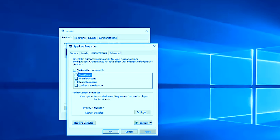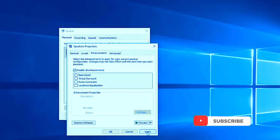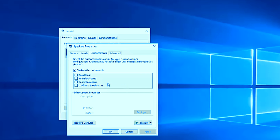In the Enhancements tab, there is a checkbox — by default it is unchecked, so check it, then click Apply and OK. After applying the changes, test whether your audio is working or not.